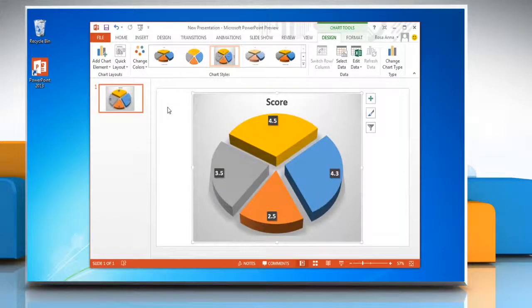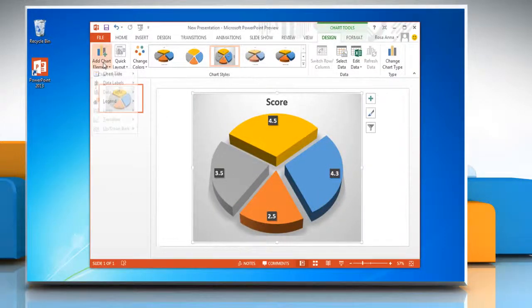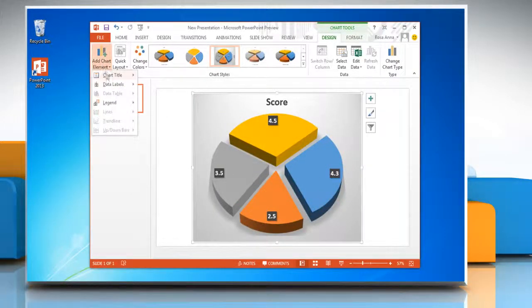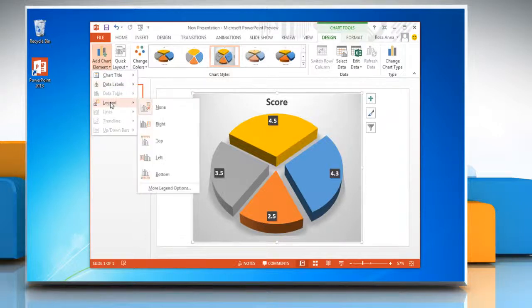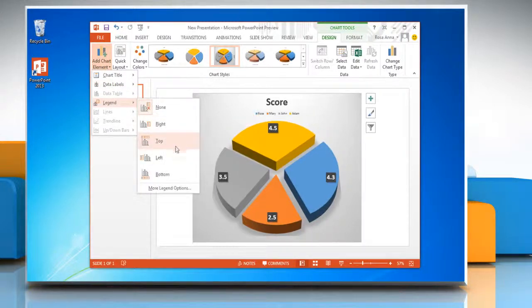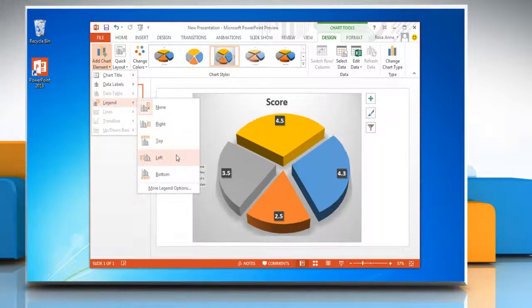To show legends in pie chart, in the add chart element list, click legend again and then click on the display option of your choice.